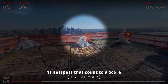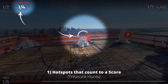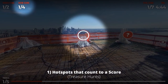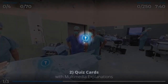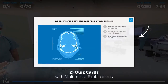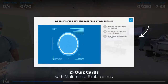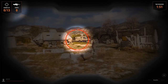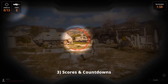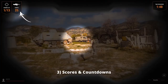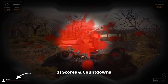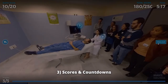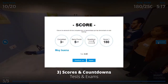Assigning points to hotspots for treasure or hazard hunts. Quiz cards with media and actions for each answer. Scores which allow you to tap into the benefits of game-based learning and gamification, or to use the tours as actual tests and exams.